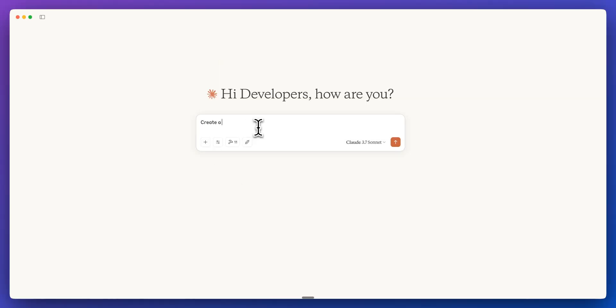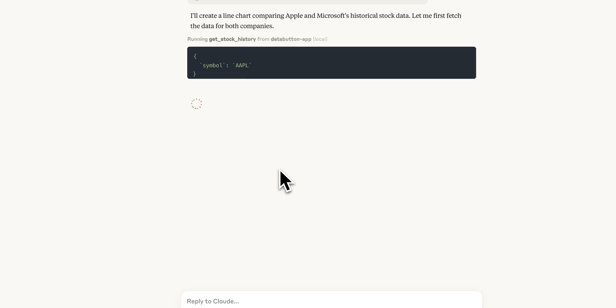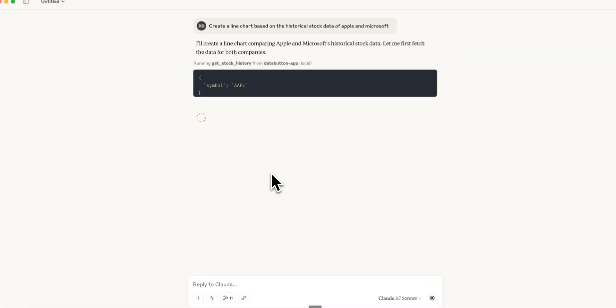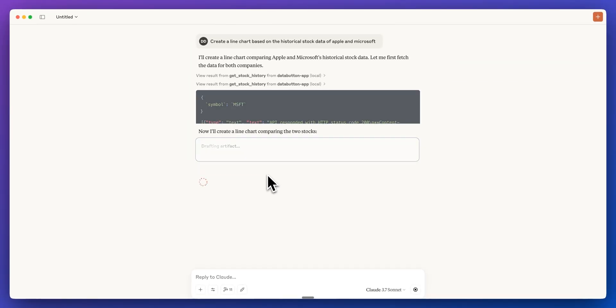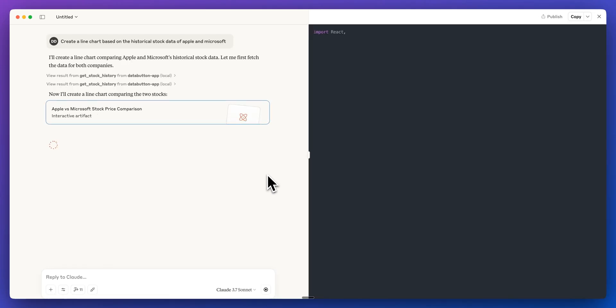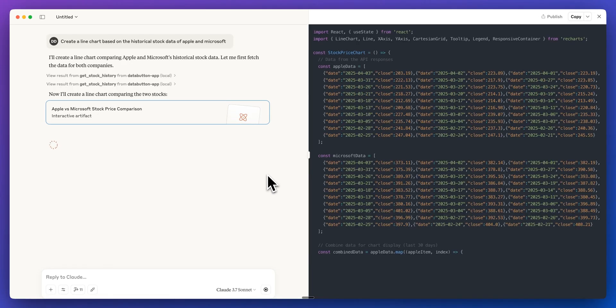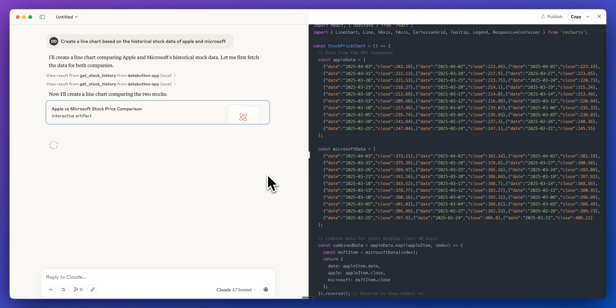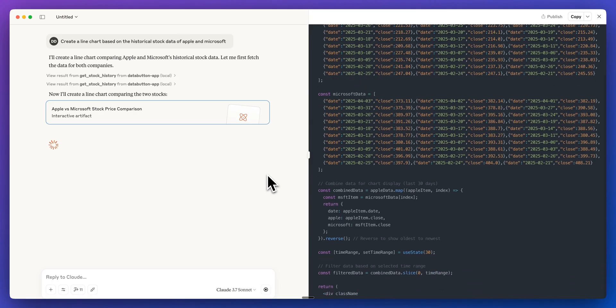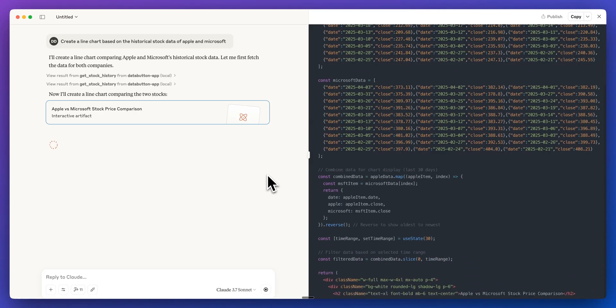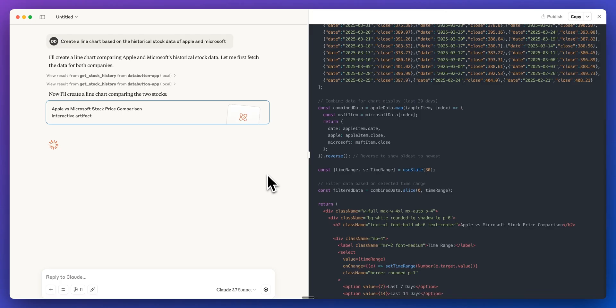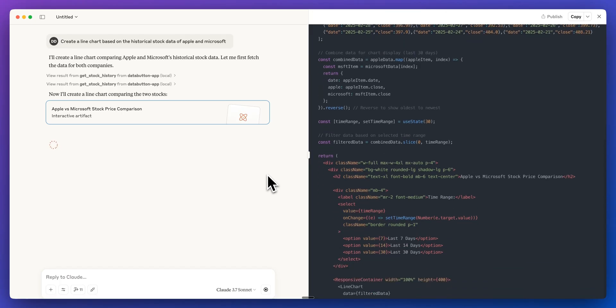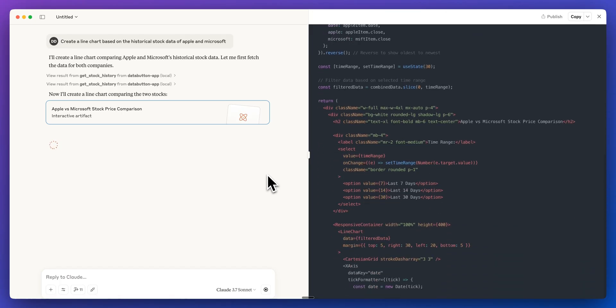Now, the cool thing with this is I can say, create a line chart based on the historical stock data of Apple and Microsoft. Here we see we're getting the information for the Apple ticker first. And then from here, we're getting the information for the Microsoft ticker.